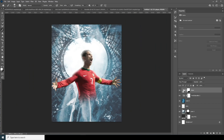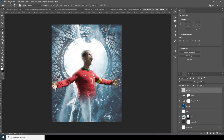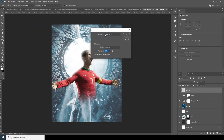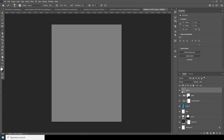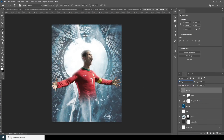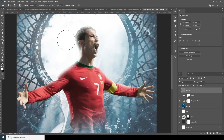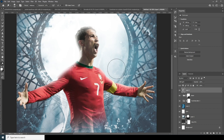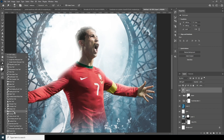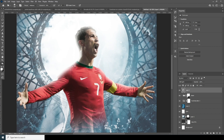Now let's create one more layer. Go to Edit, go to Fill, and fill it with 50% gray. Change the blending mode to Soft Light. From here, go to the Dodge tool to give more highlights — let's add some light right over here. Then go to the Burn tool and make this part a little darker.